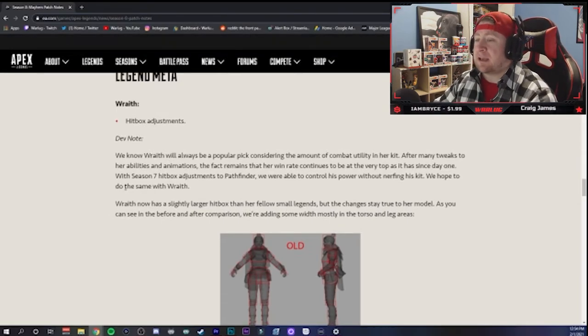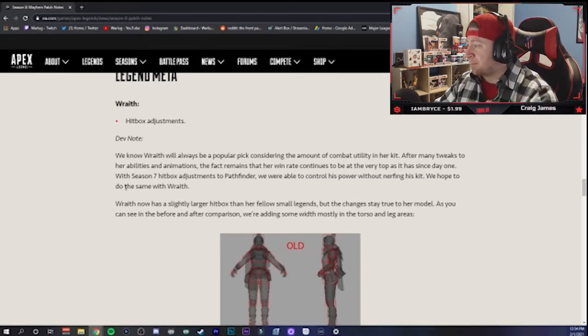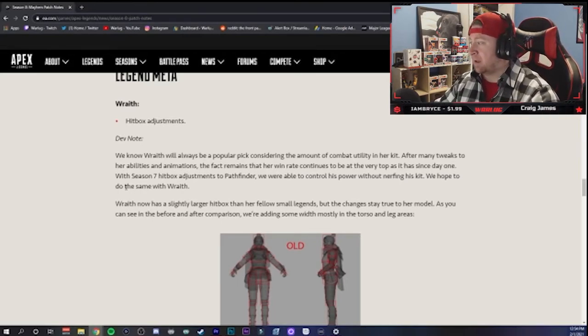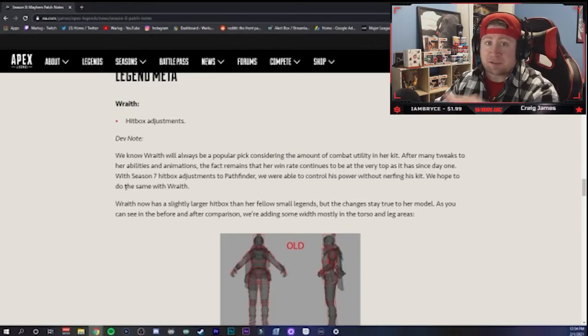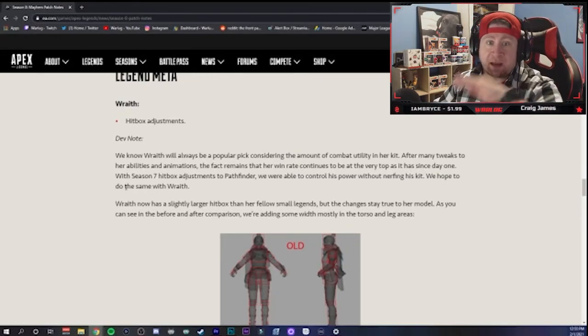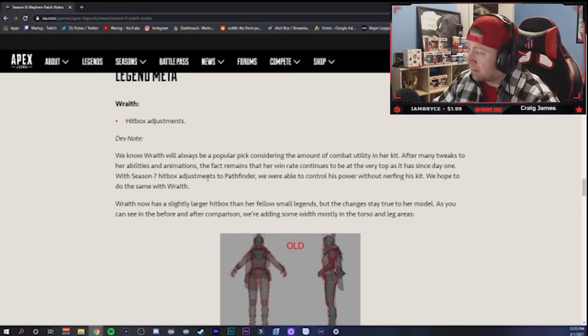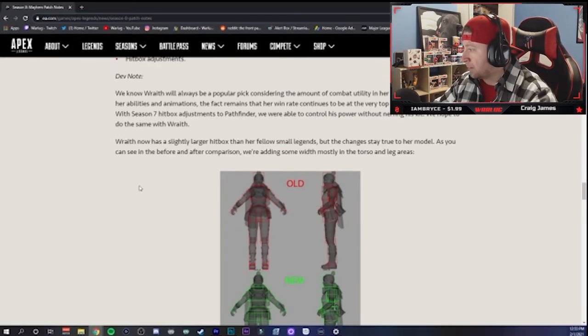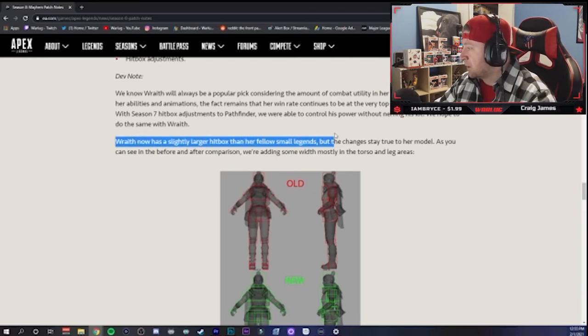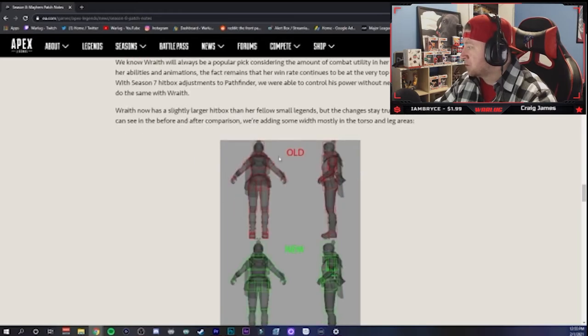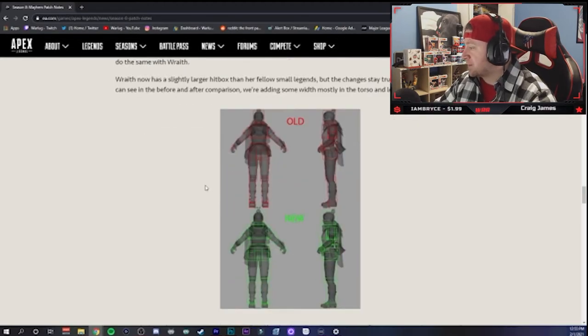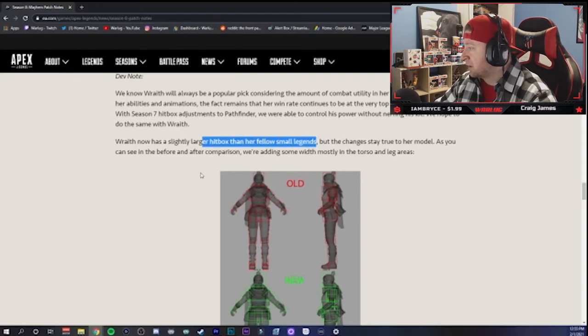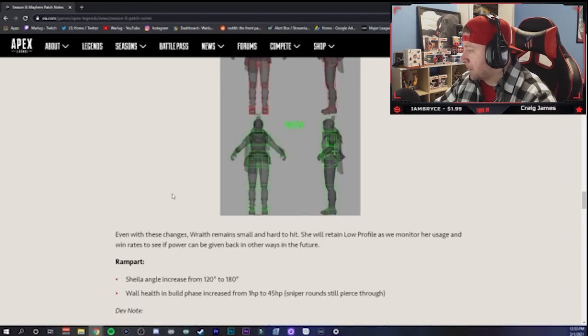With Season 7's hitbox adjustments to Pathfinder, we were able to control his power without nerfing his kit. We hope to do the same with Wraith. Okay, so they're saying because they increased Pathfinder's hitbox, he hasn't been quite as powerful. Really? I don't think his hitbox was the problem. I think his grapple was the problem. His grapple was too OP, so they nerfed the grapple into the ground, and now they've balanced it. But in doing so and balancing it, they've increased the hitbox. I mean, Pathfinder is pretty balanced, but I don't think it was due to his hitbox. I think it was due to his grapple ability.